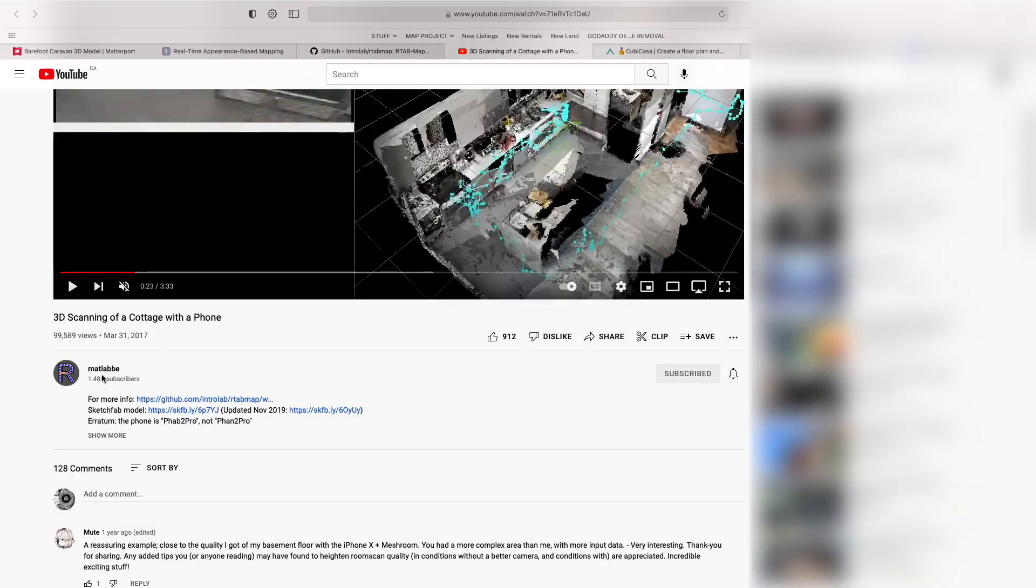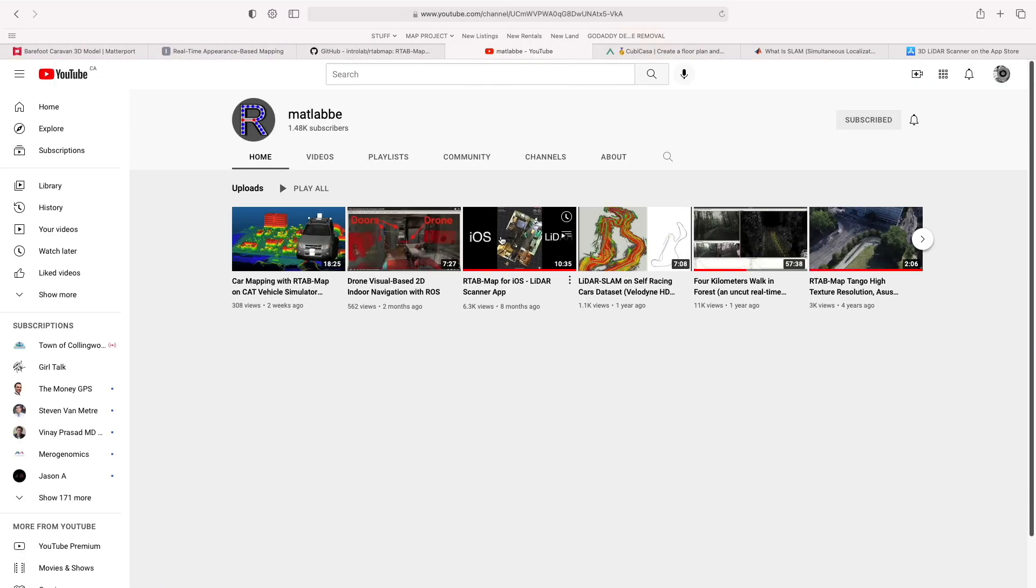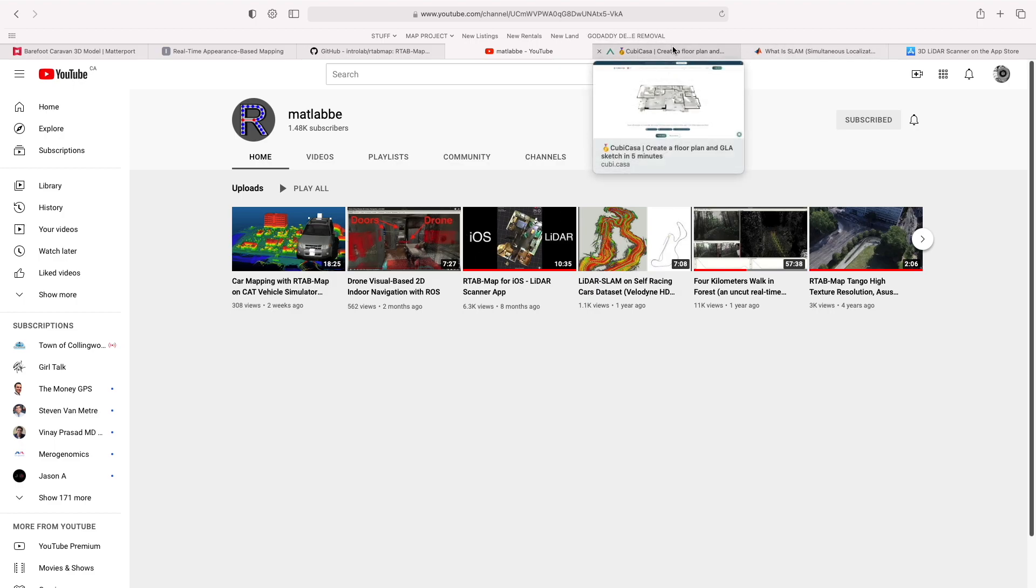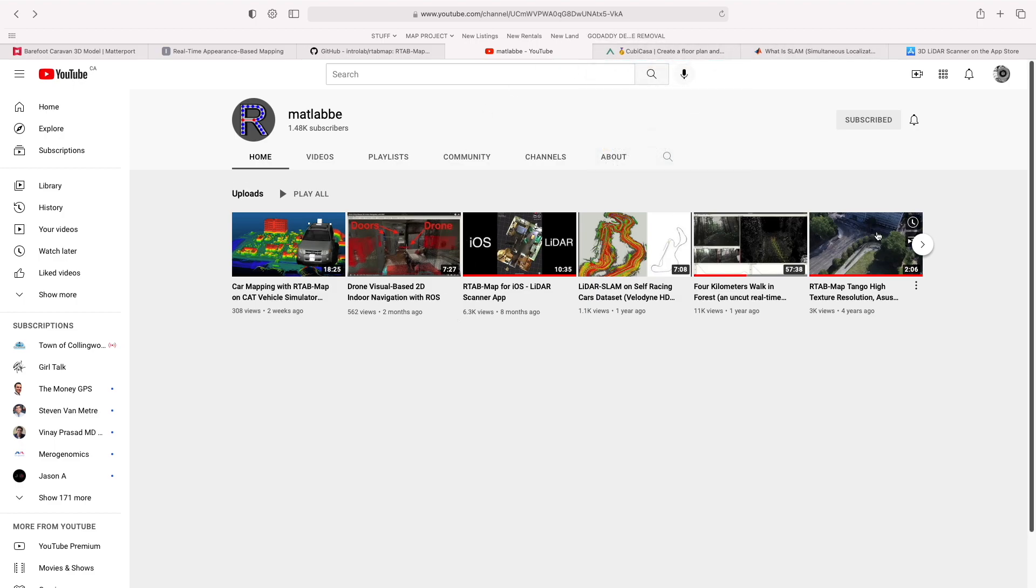So that channel is MATLAB, and you can see all sorts of outdoor uses of this, which I know Matterport kind of falls apart in sometimes, it seems. So lots of good stuff over here. I suggest you go check it out.